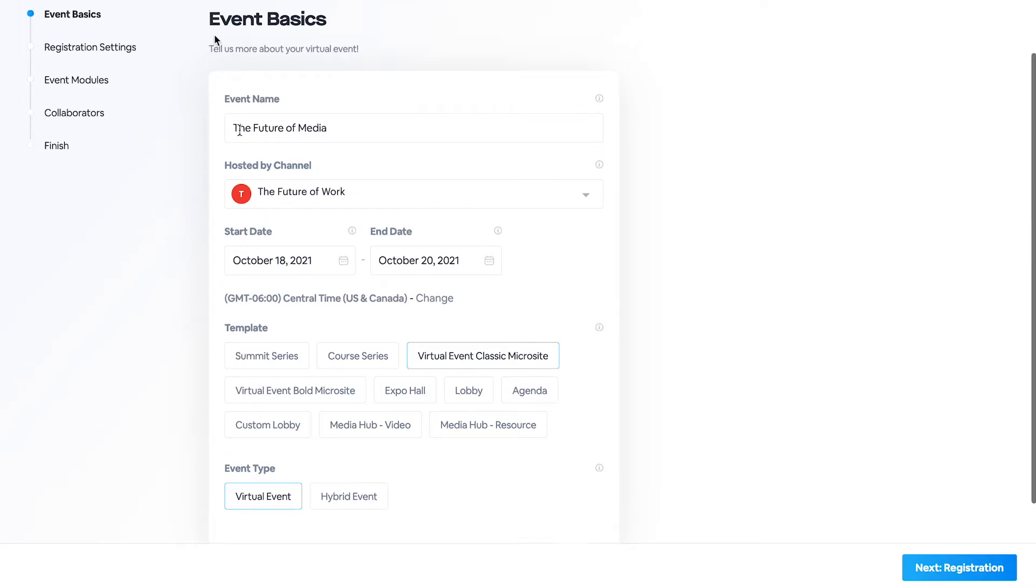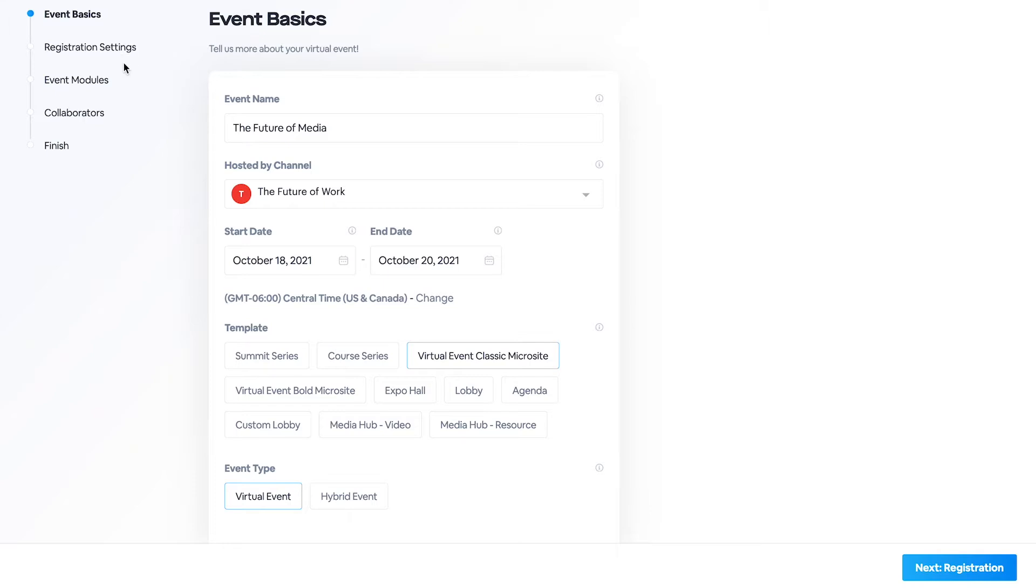You can also move on to the next page, which will allow you to estimate the number of registrants that you will have, select the modules that you will have in your event, invite collaborators, and then move on to your virtual events backend.